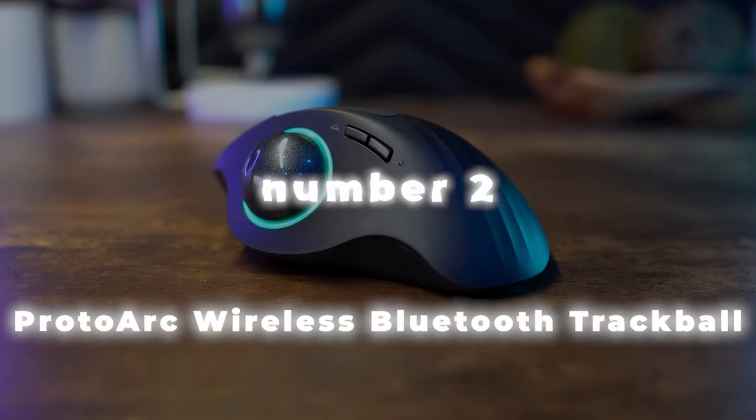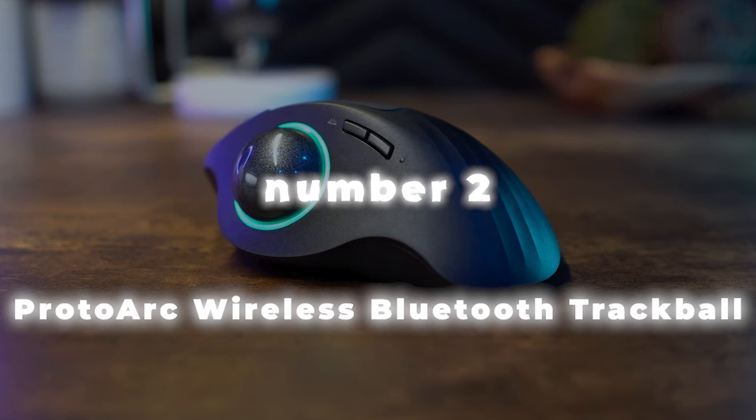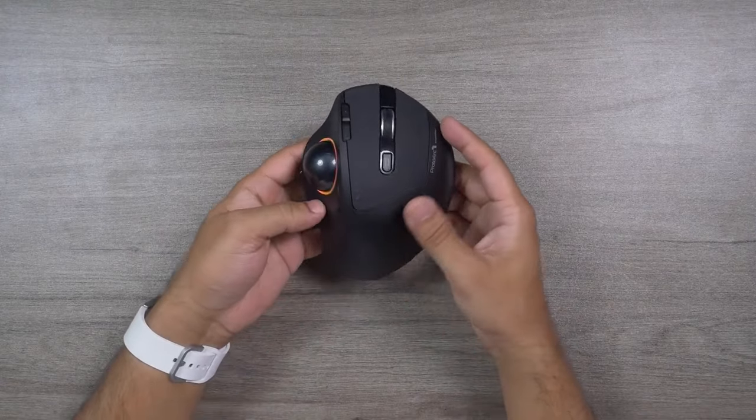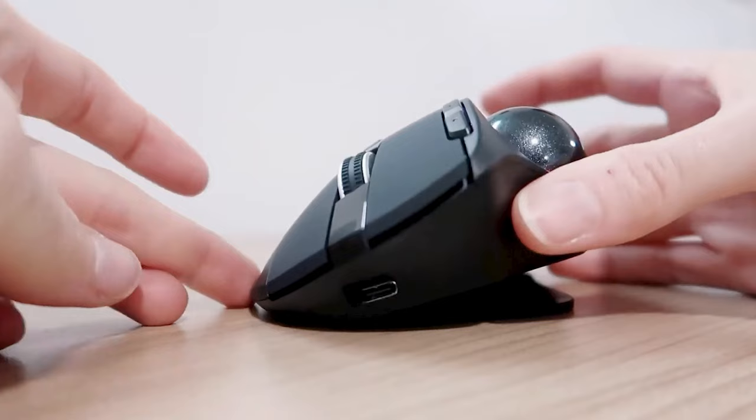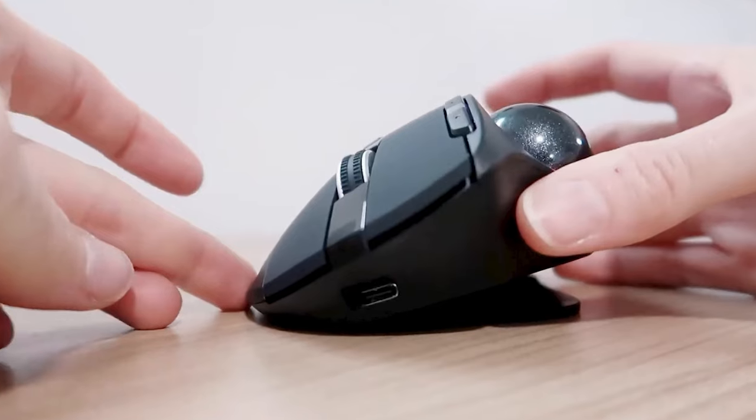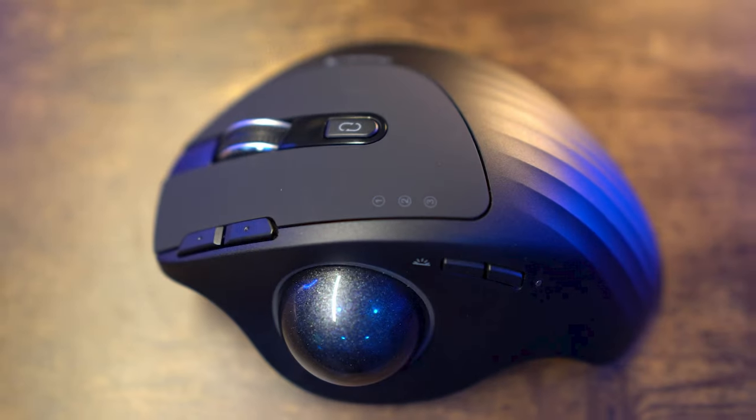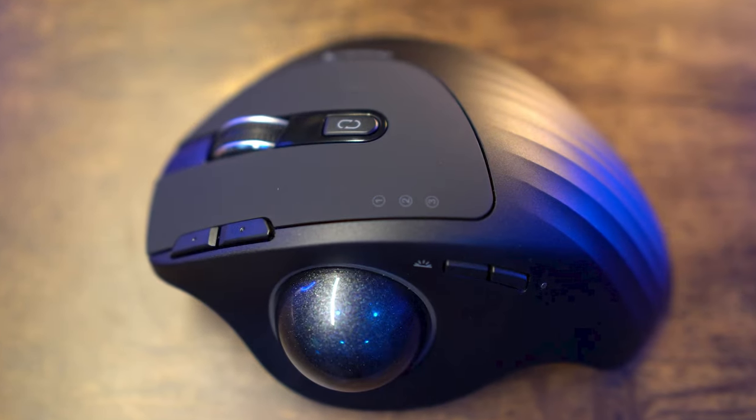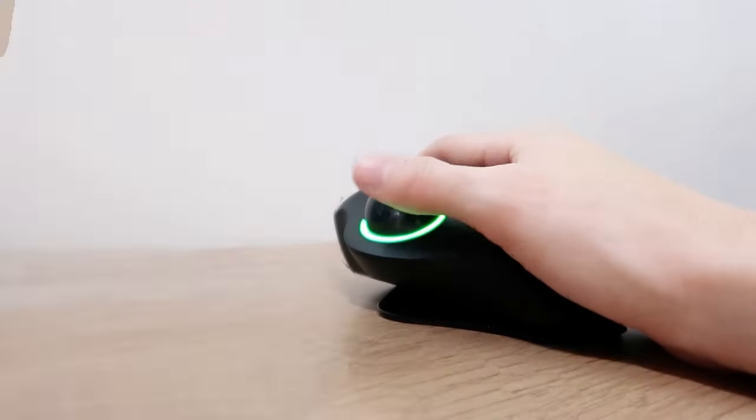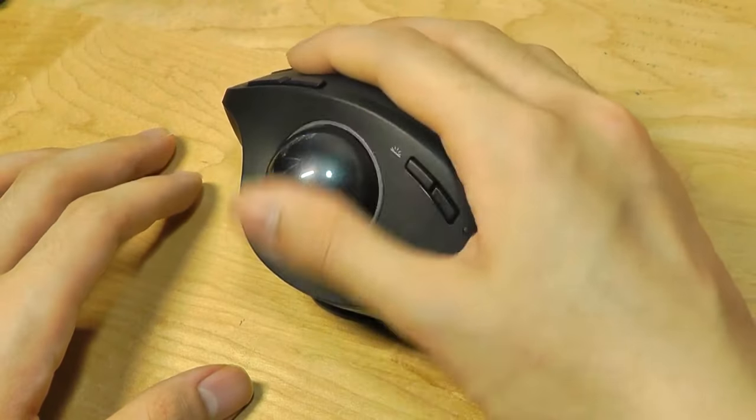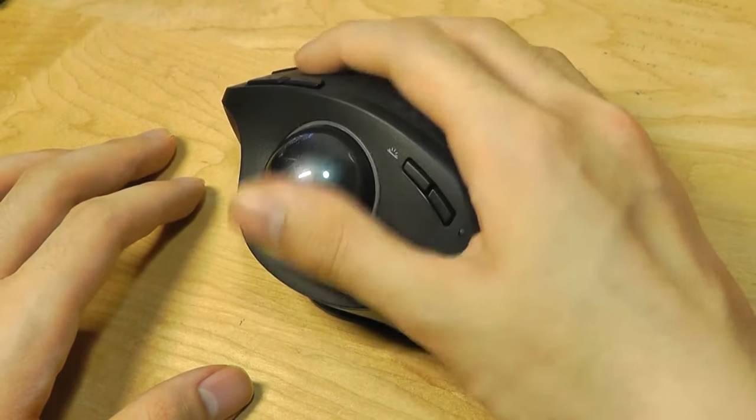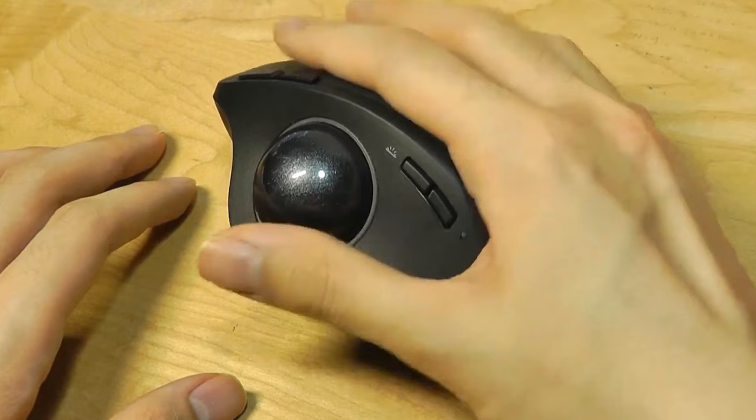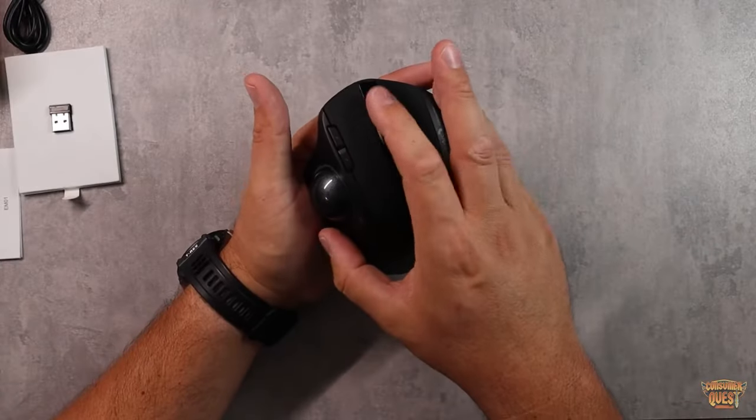Number 2. ProtoArc Wireless Bluetooth Trackball Mouse. In the second spot, we have the ProtoArc Wireless Bluetooth Trackball Mouse, a cutting-edge device designed to provide ultimate control and comfort for your computing needs.